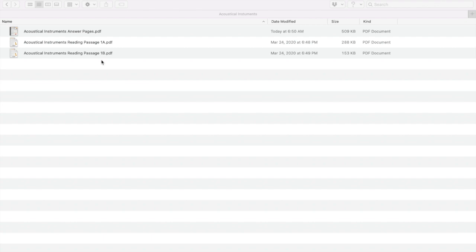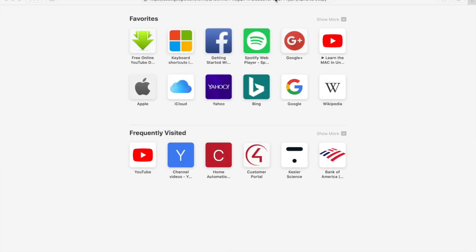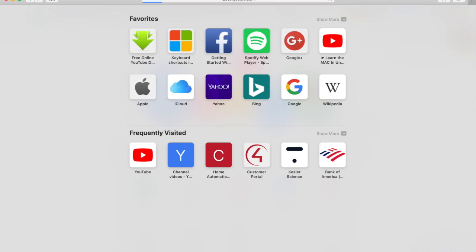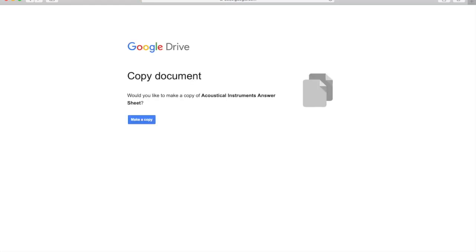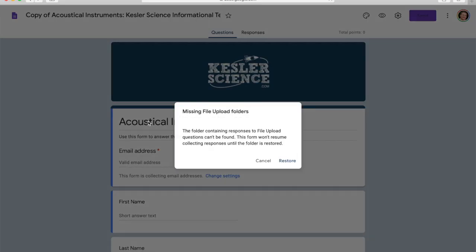Next you're going to want to open up the Google Form, which is linked in the teacher directions. This is where you'll manage your digital answer sheets for your students. I've already got it saved, so I'm going to open the browser and the first thing it's going to ask me to do is make a copy so that you have your own version of the Google Form. Click on 'Make Copy' so you can make all the edits you want without messing up the master version. Then click 'Restore' — some files will require students to upload different images and this creates a place to upload that.